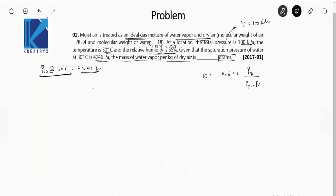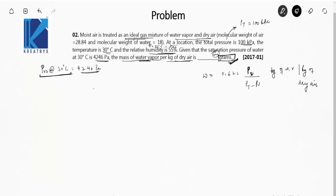This formula gives omega in kilogram of water vapor per kilogram of dry air. Be aware: the question asks for the mass in grams, so whatever value of omega you get, multiply it by 1000. Many students commit this mistake in the exam. We are given phi = 0.55, and relative humidity equals PV divided by PVS.